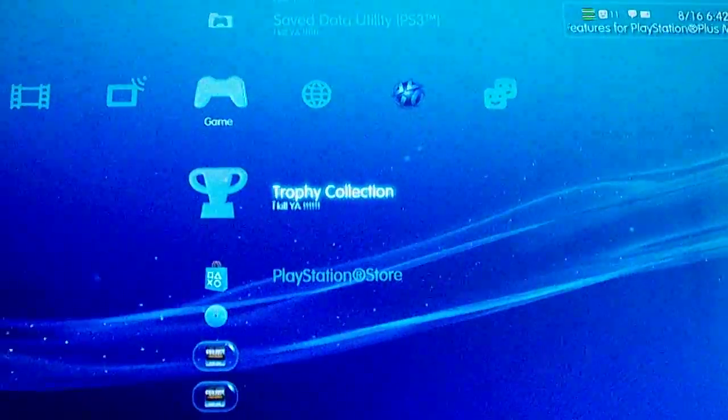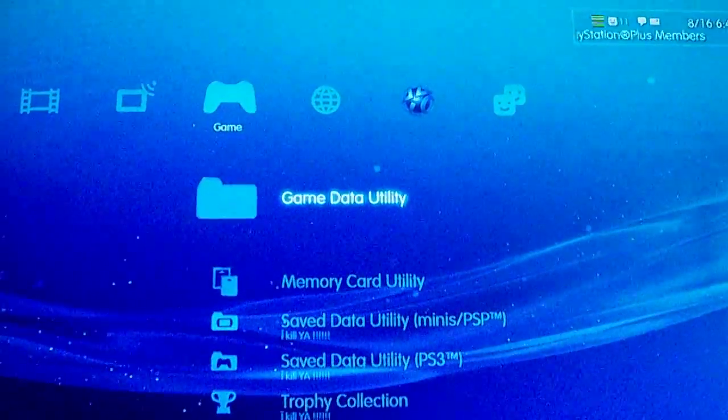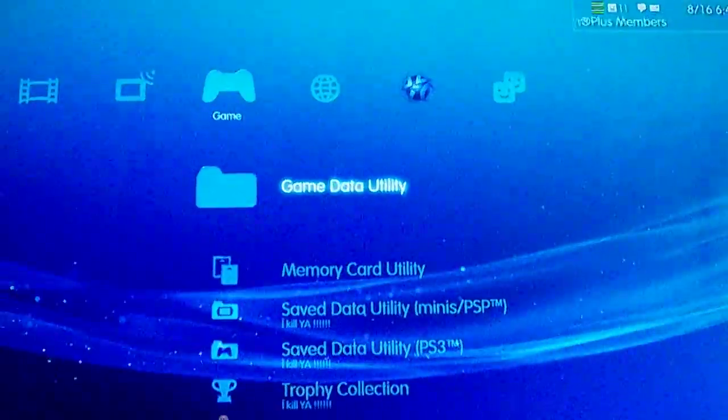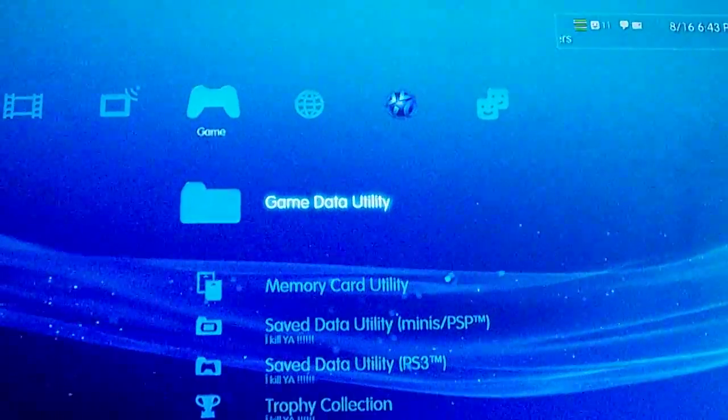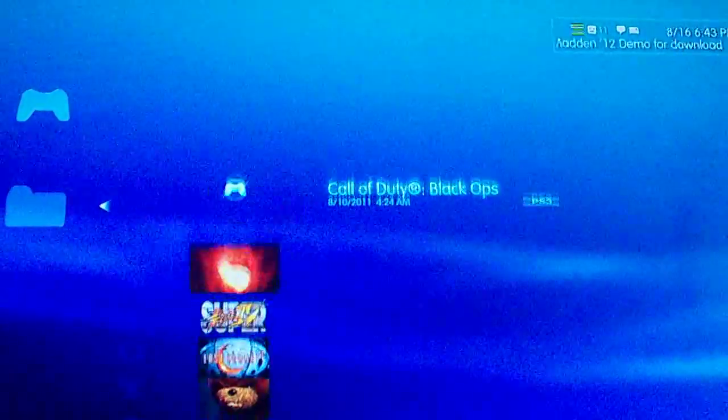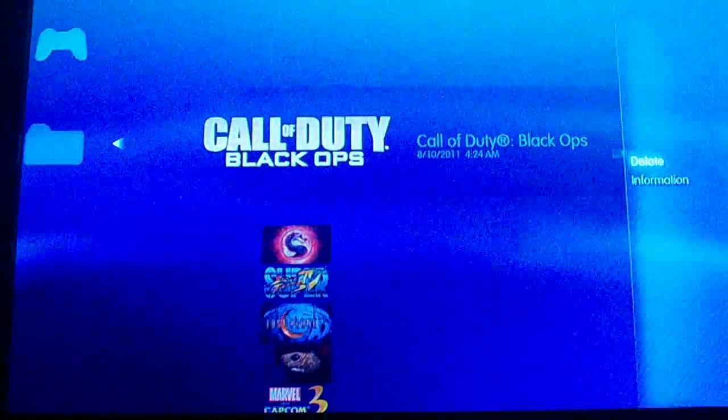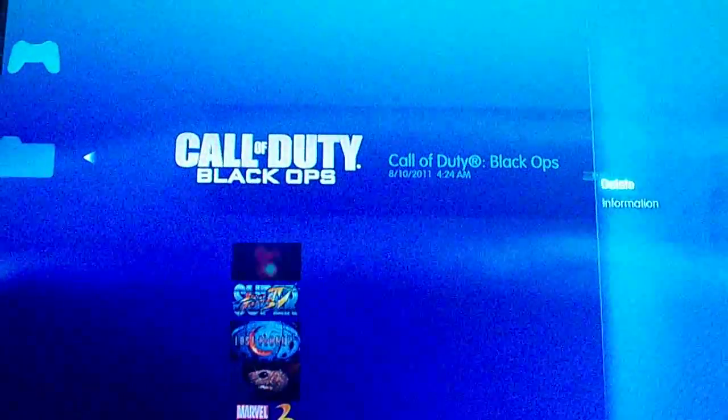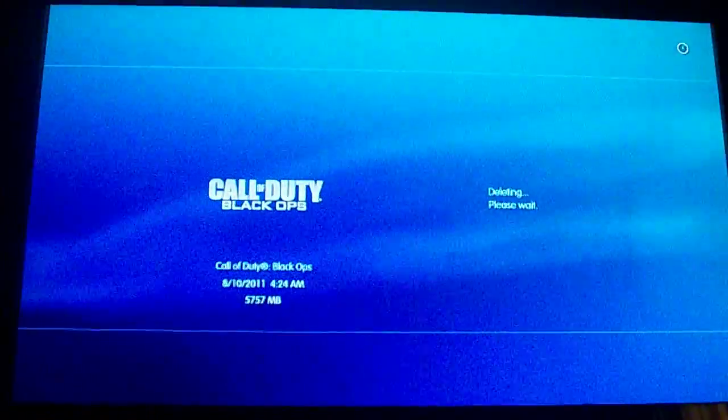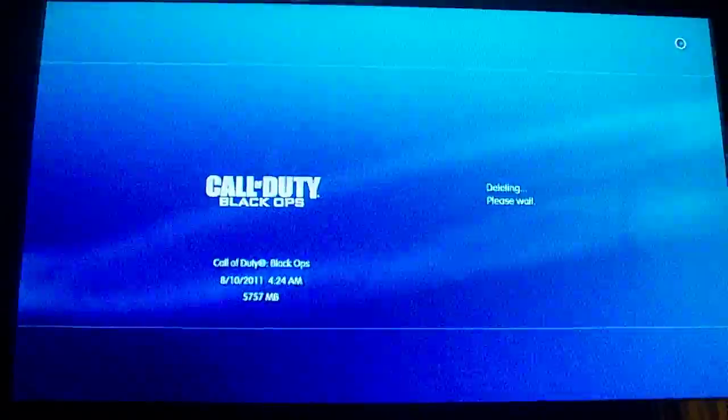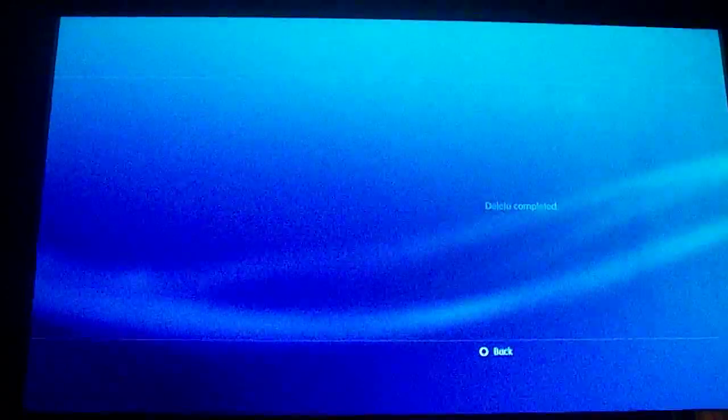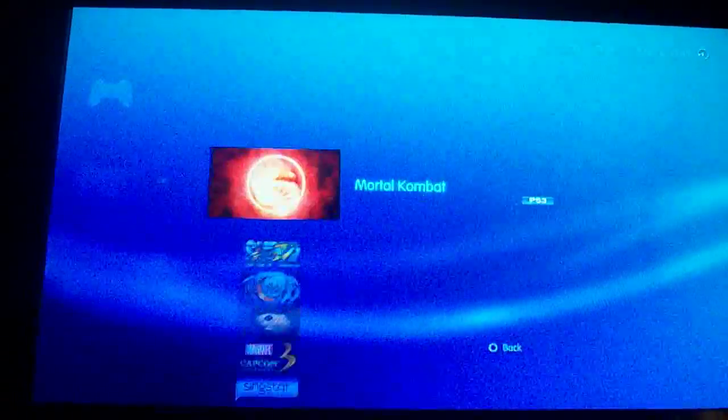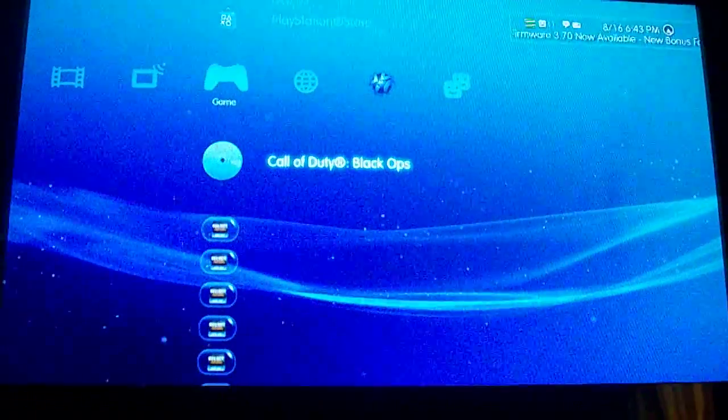Alright, I'm going to show you how to get on top of the table on Five. You go to Game Data, Game Data Utility right here, press X, and when you see Quality Backups you press Triangle and delete it. Press All and then go to the game Call of Duty Black Ops.